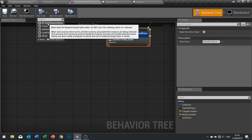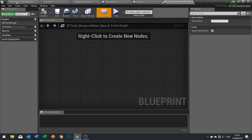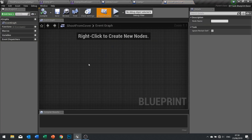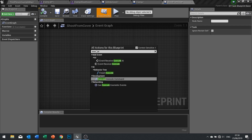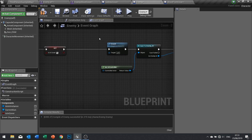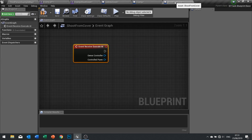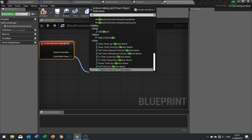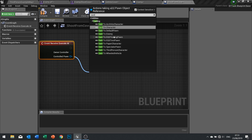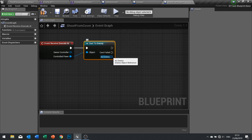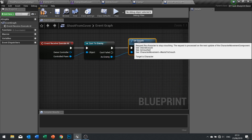The shooting task — we're going to do a new task, 'BT task blueprint base', and rename it straight away to 'shoot from cover'. This task on execute AI is going to tell the pawn to stand up. The pawn is the enemy — we're going to take it to uncrouch. I'm going to get the controlled pawn and cast it to the enemy character. As enemy: uncrouch. So as soon as this task receives execute, it's going to uncrouch and the character will stand up.